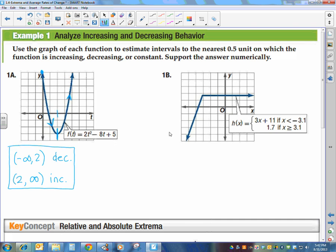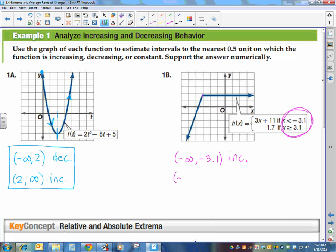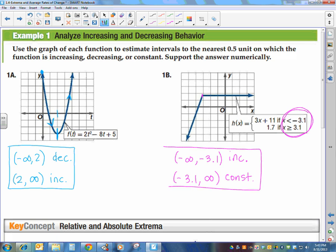For the next example — a piecewise function — starting at negative infinity and going to negative 3.1, the function values are getting larger, so it's increasing on that interval. Then from negative 3.1 to infinity, the values remain constant. So we say it's constant on that interval. That's all we have for increasing and decreasing behavior — you just need to practice writing your intervals.